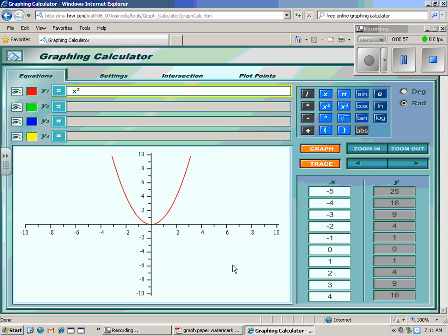We're going to call this the original function — this is the function we're going to start with every time for this lesson. Now I'm going to put it through a series of translations, meaning I'll slide it left, right, up, or down. I'm also going to put it through some reflections, which means flipping it over the x-axis or y-axis. And I'm also going to compress it and stretch it. Compress means squashing it flatter so it opens wider, and stretch means pulling it taller and skinnier.